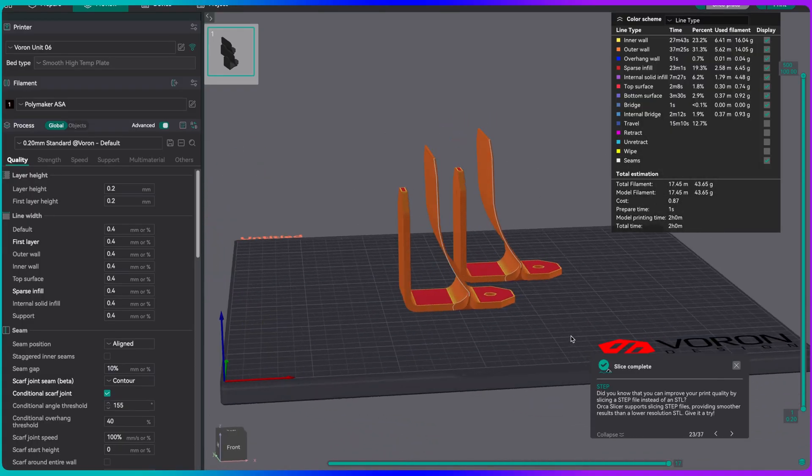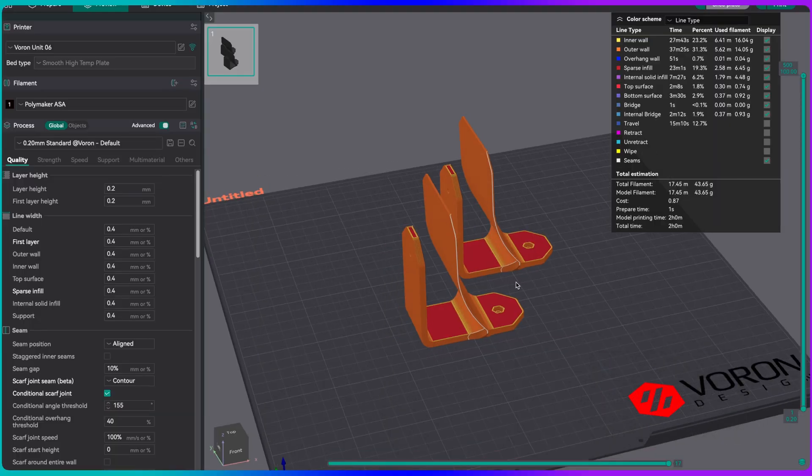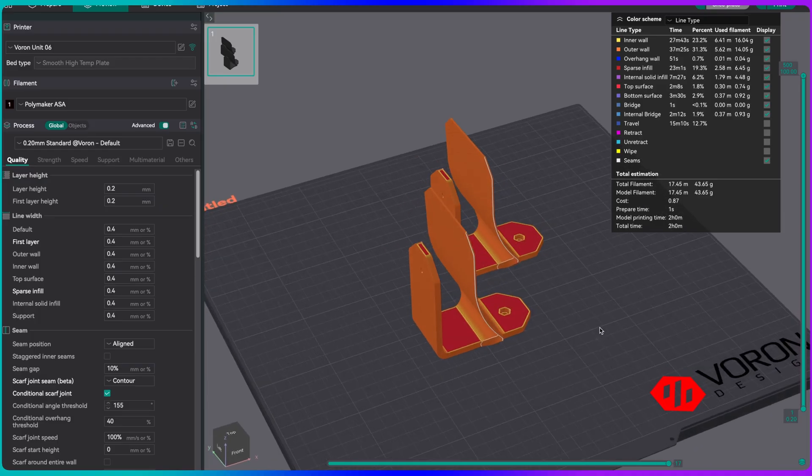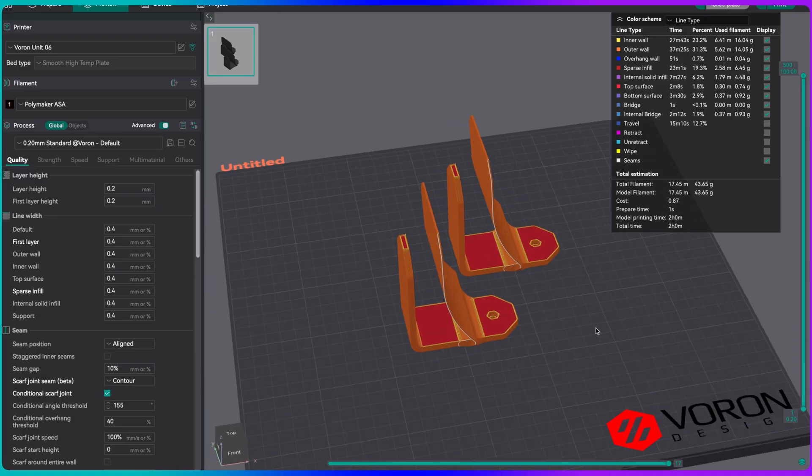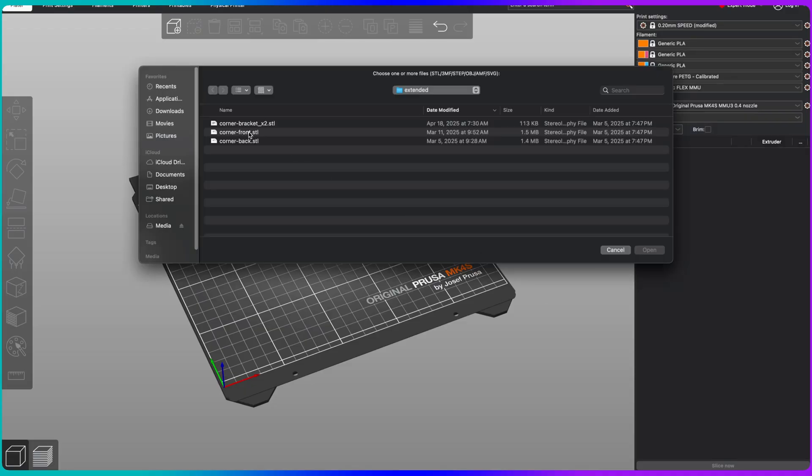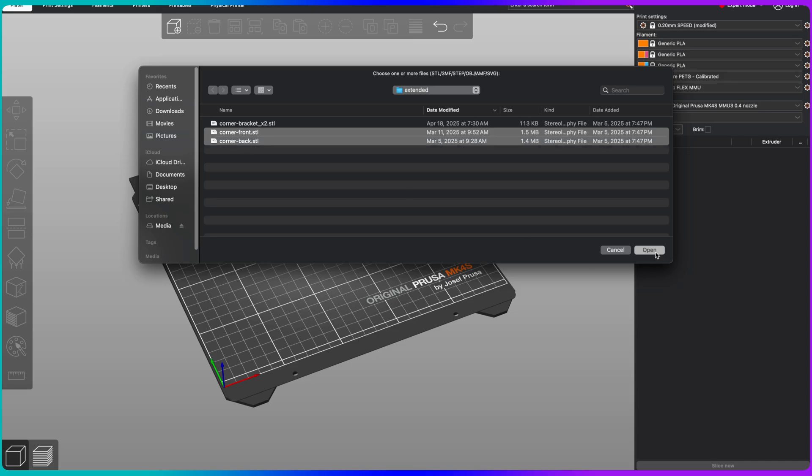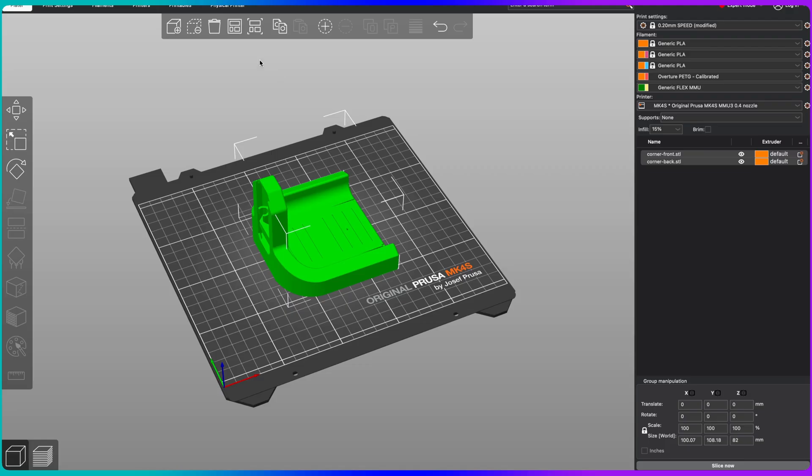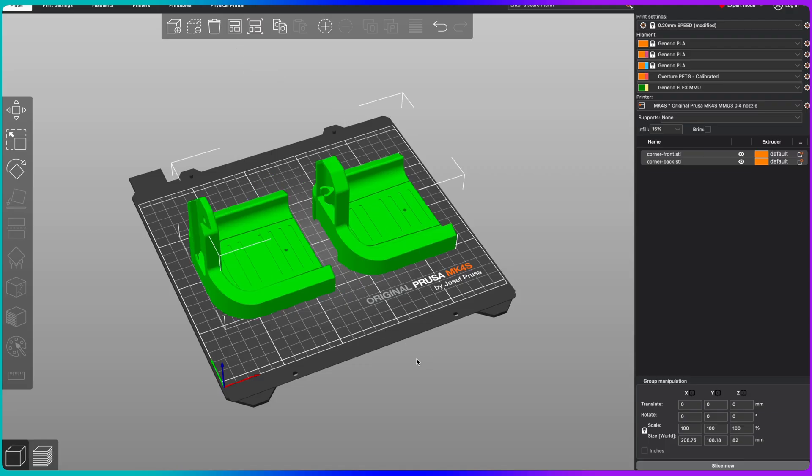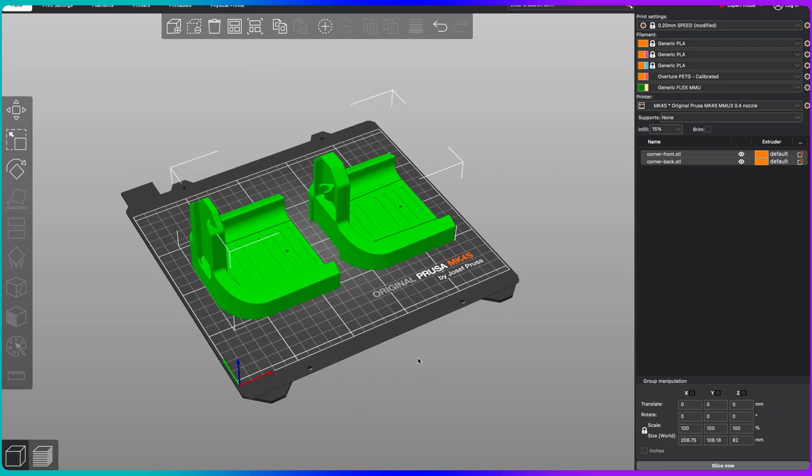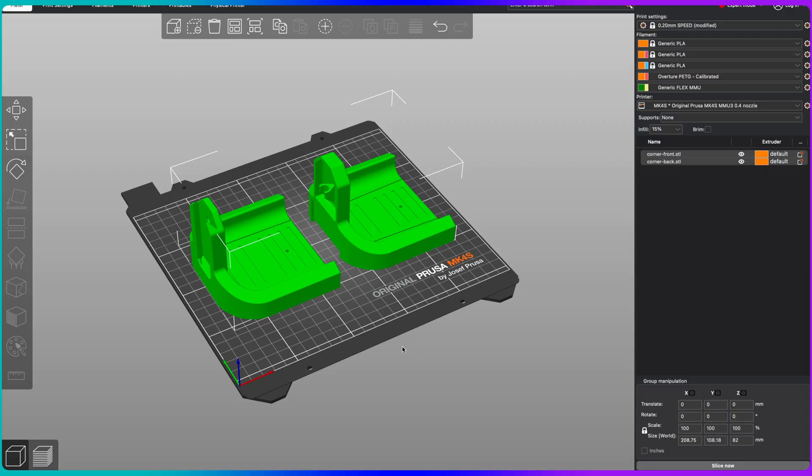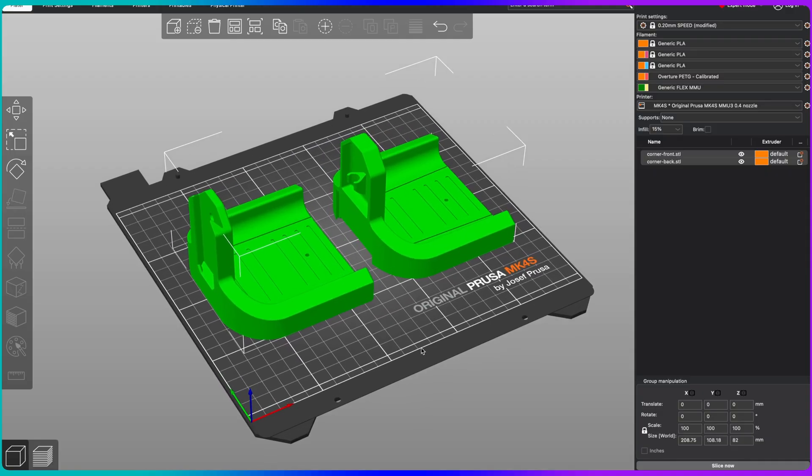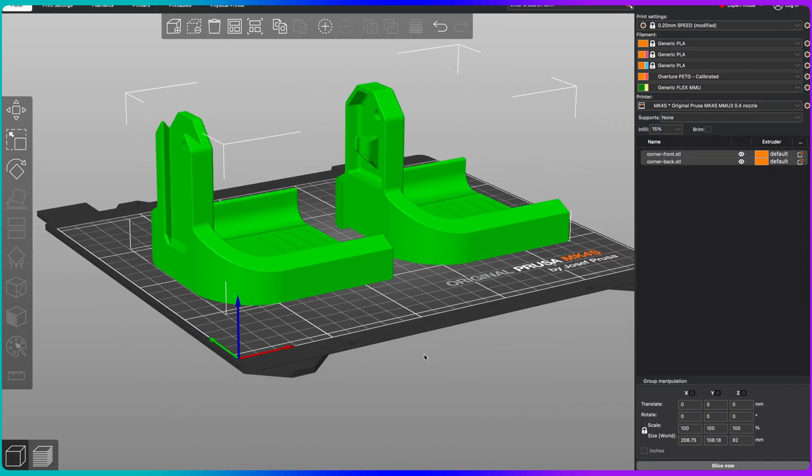I'm going to print two of these over on my Voron printer with the ASA. They just print like this, no supports needed. This new redesign removes the need for any type of supports on these parts. The previous version did have to have supports. I'm going to send those over to my Voron. Then I'm also going to load up in Prusa Slicer the other parts, and we're going to print those on my Mark IV S.